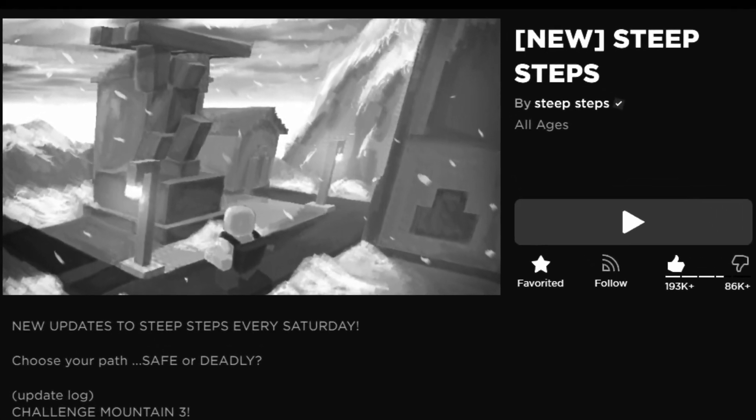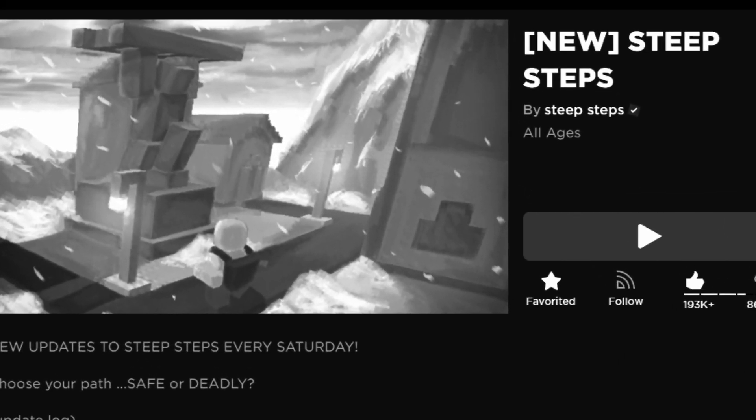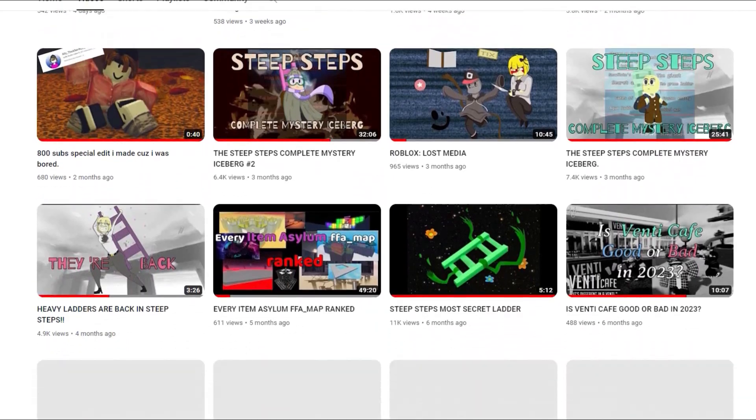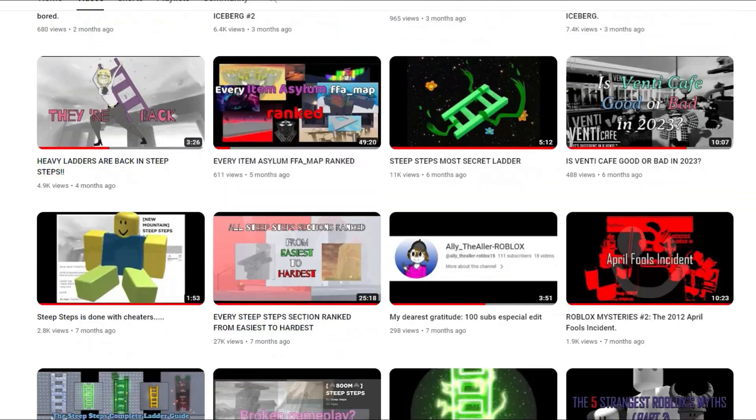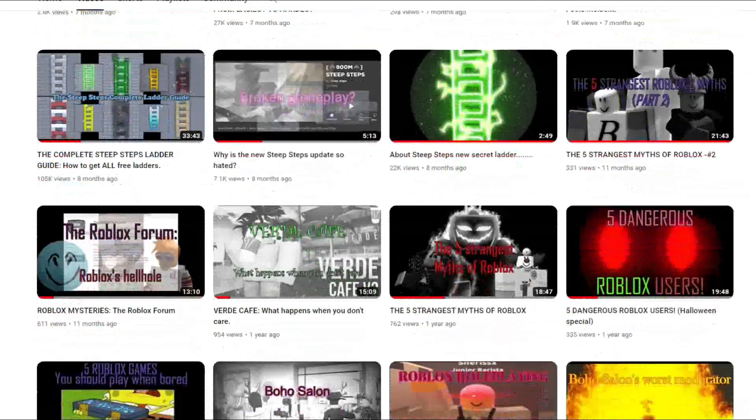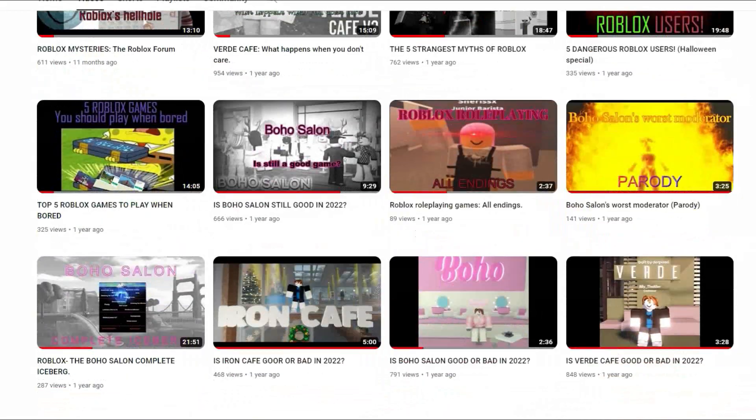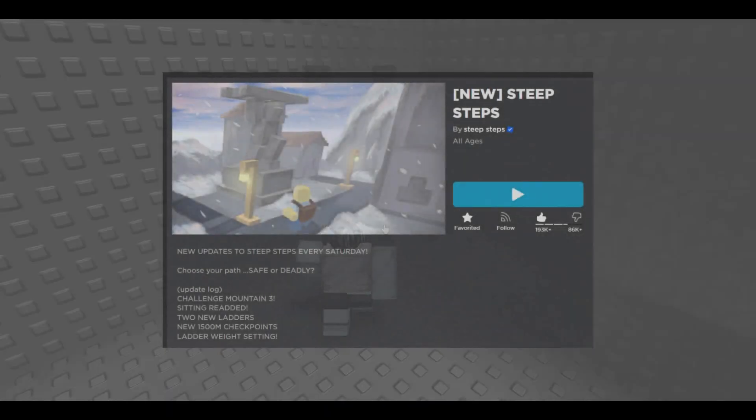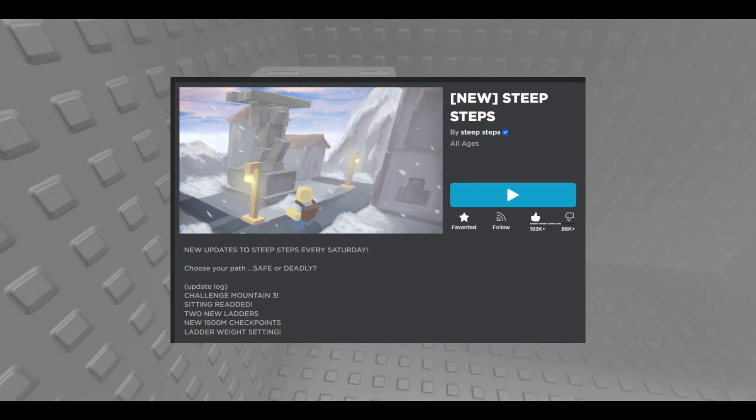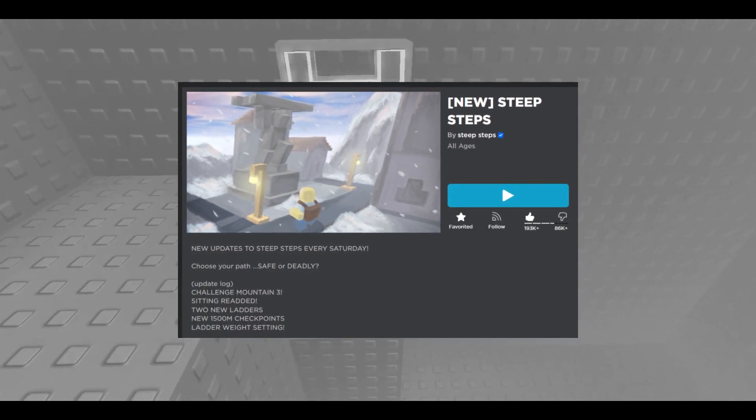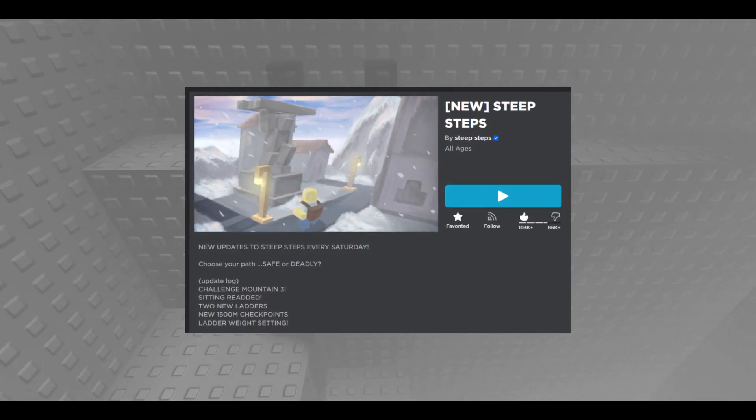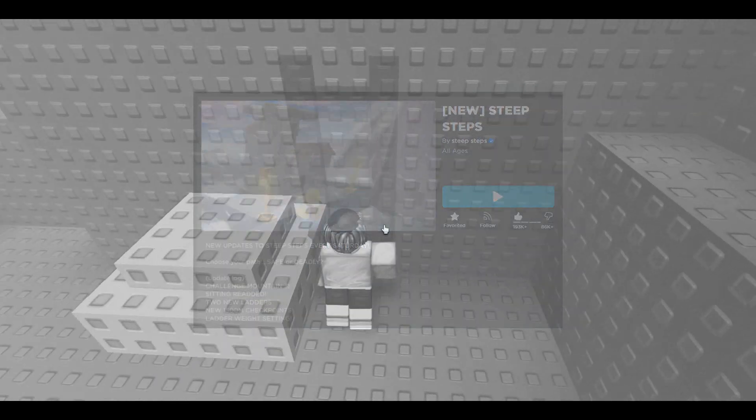Steep Steps, remember that game? How are you gonna forget about it? That's what my channel is all about. After all, this game may be one of the most interesting, amazing, and fun games I've ever played in Roblox.